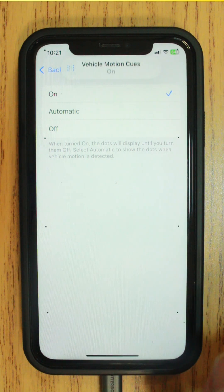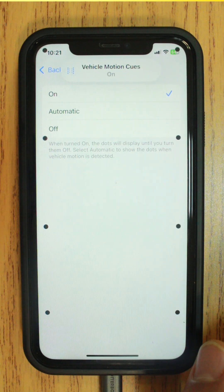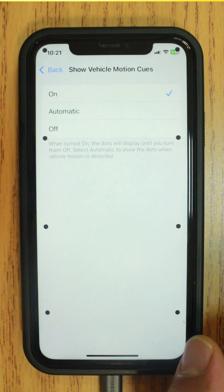On iPhone, you can also choose to show vehicle motion cues automatically when vehicle motion is detected.